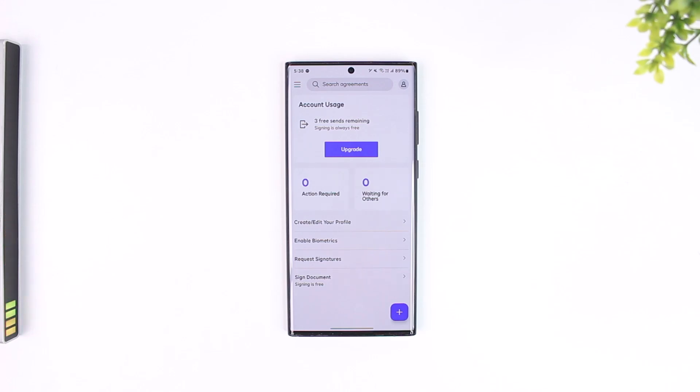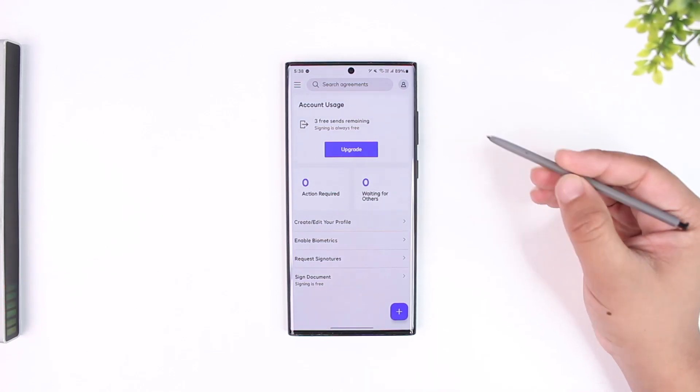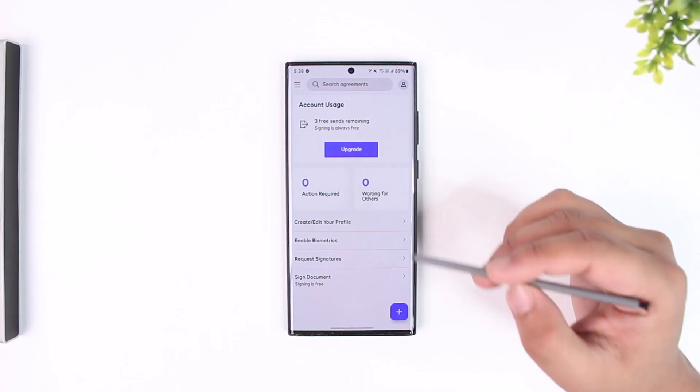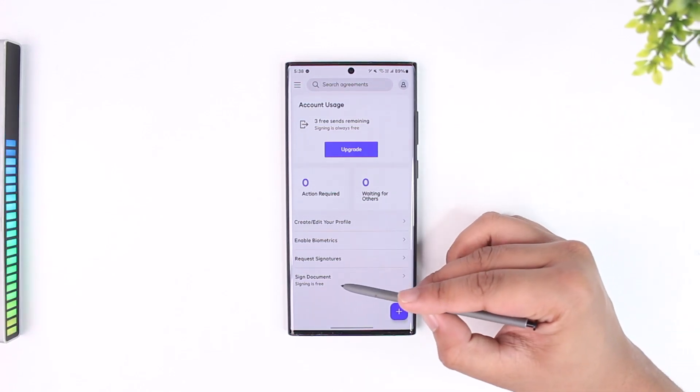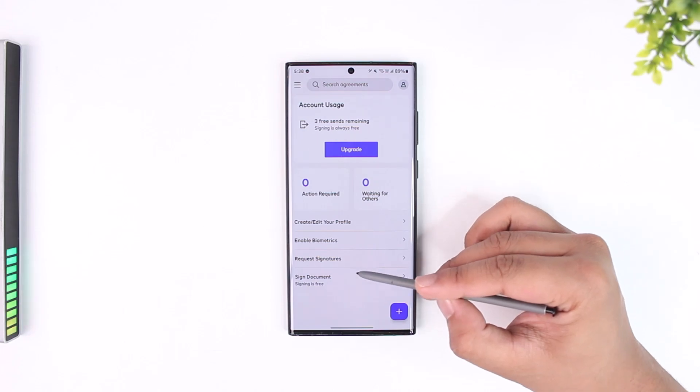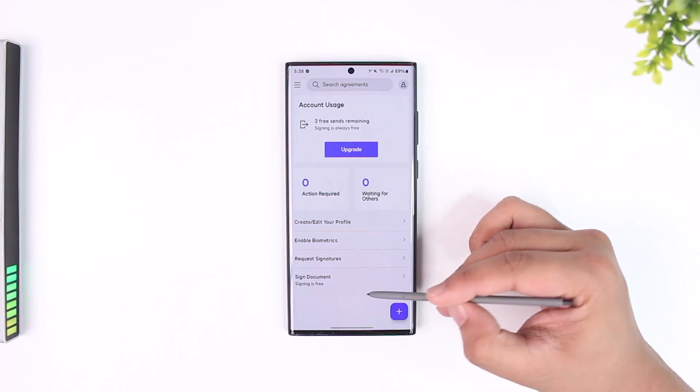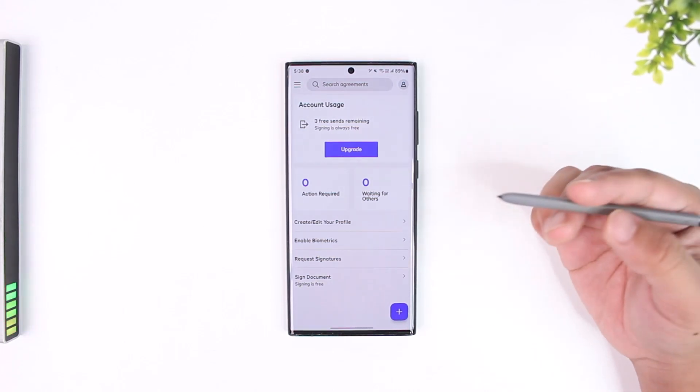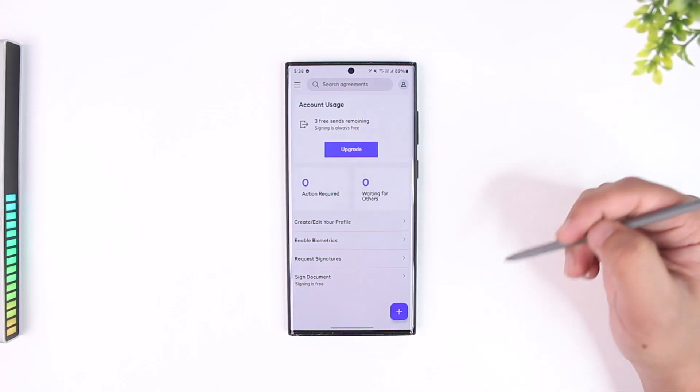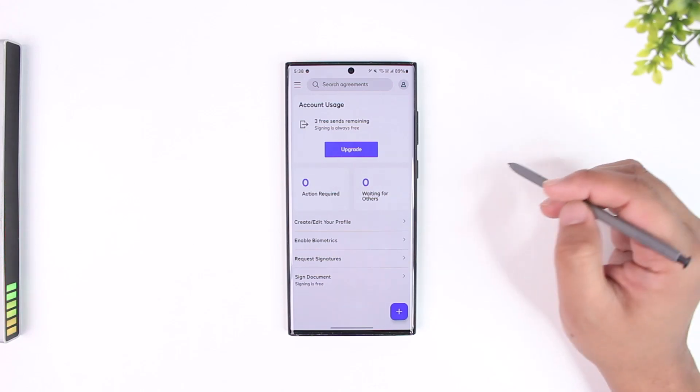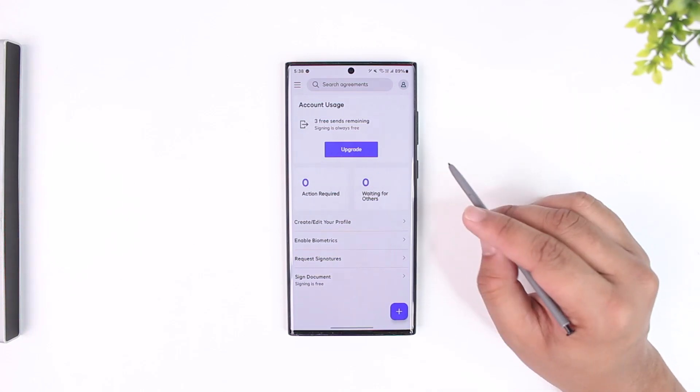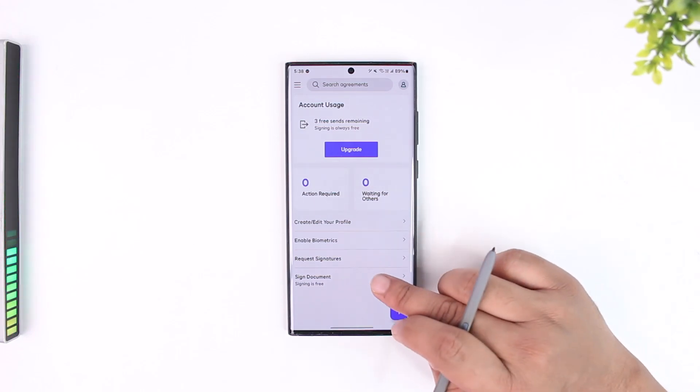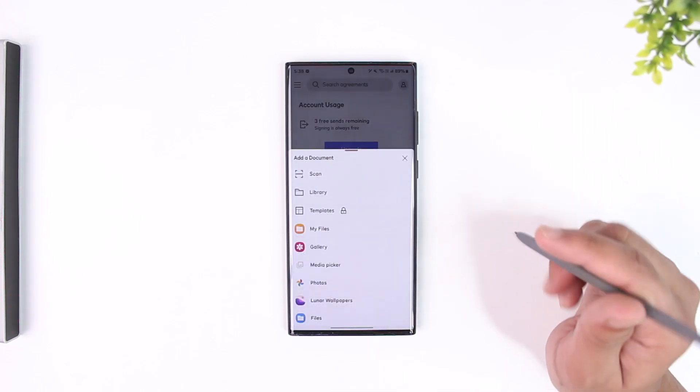Let's say you want to DocuSign, which means to digitally sign a document on your Android phone. Here you can see it says sign document, and signing is completely free, so no matter how many documents you want to put a digital signature on, those are completely free of cost. You can tap on sign document button.